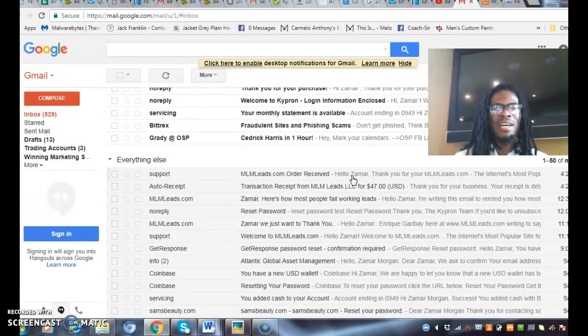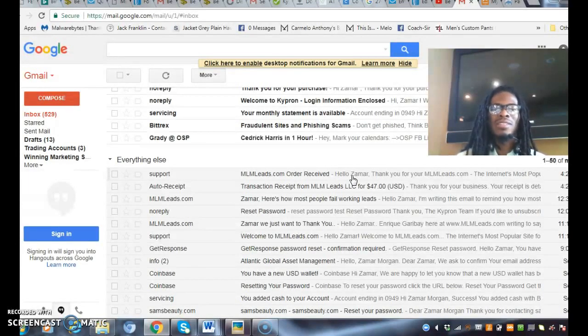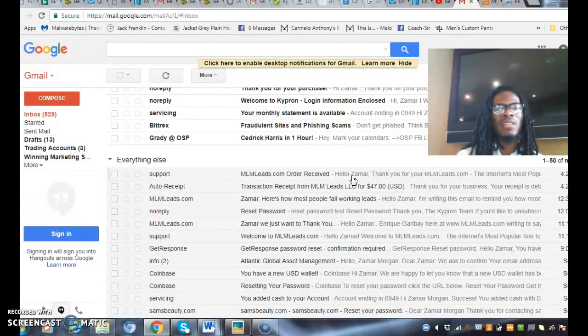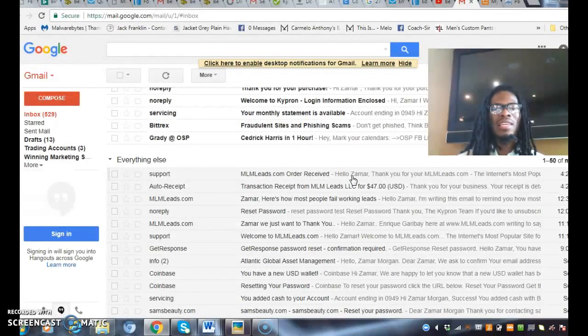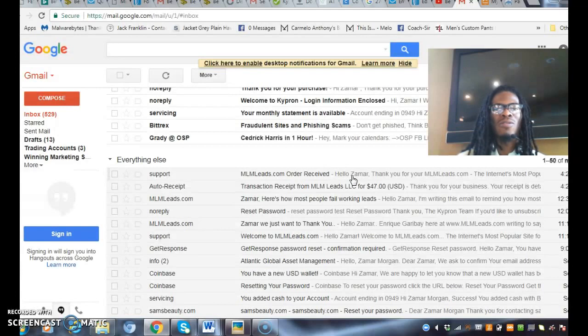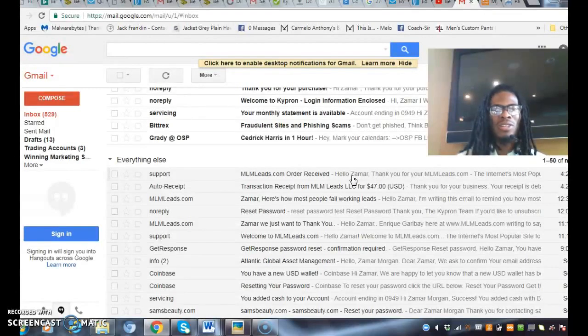You can earn income without the hassle of bothering your friends and family. The purpose of paid traffic is to build a business with targeted leads, offering your service or product to those that are looking for your service or product. That is major when it comes to building business online.